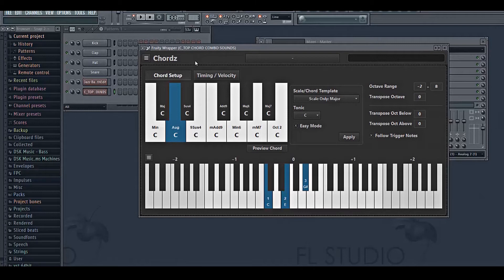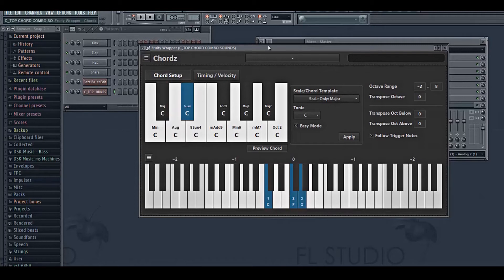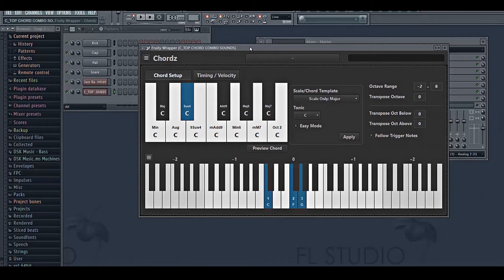The next chord is called C SUS 4. I'm a little dunce when it comes to music theory, so I don't know whether SUS stands for suspended or sustained, but I just take it as C SUS 4.